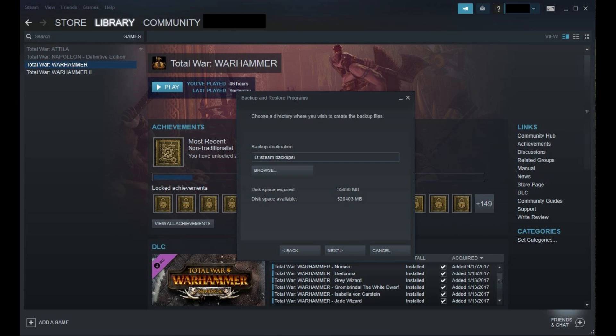Step 5. Click Browse beneath the Backup Destination field and choose the location where you want to store your Steam backup. In this example, I'll create a new folder called Steam Backups on a separate hard drive.